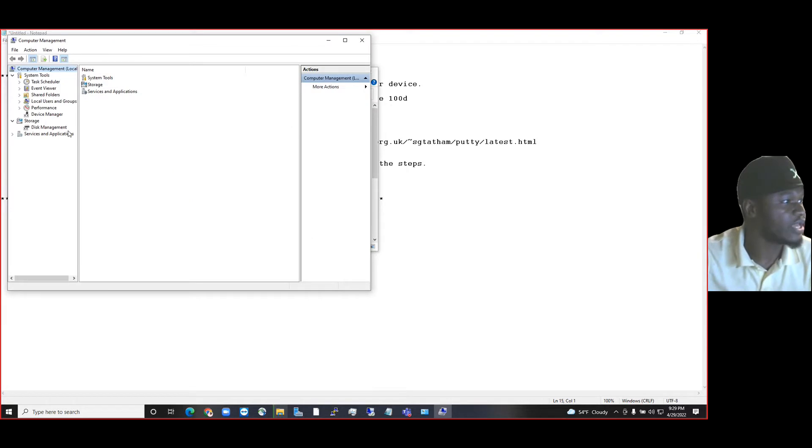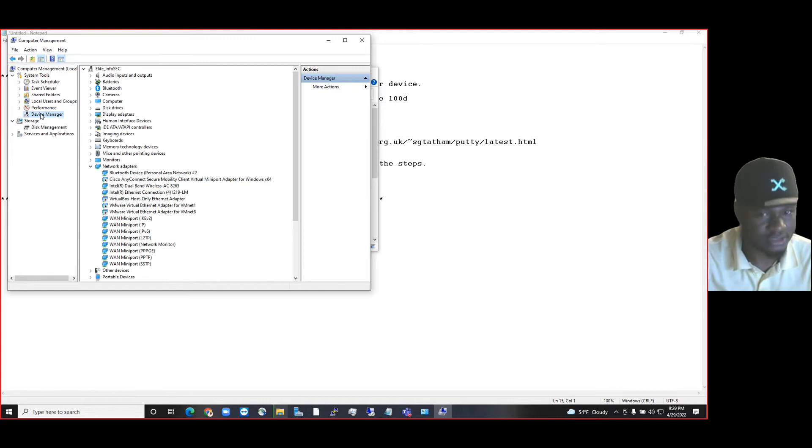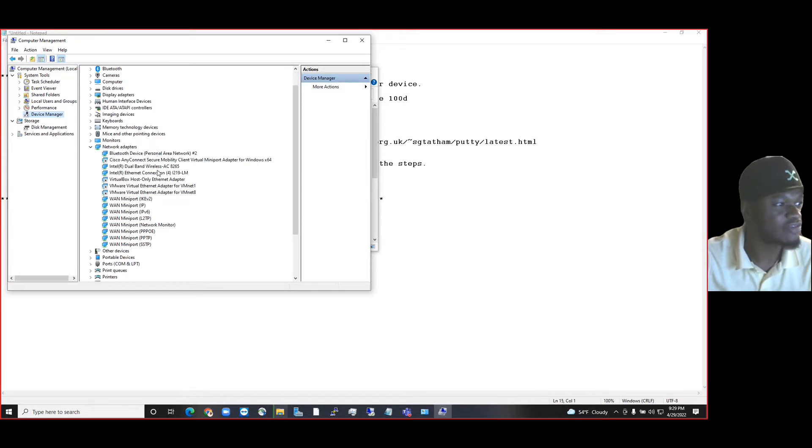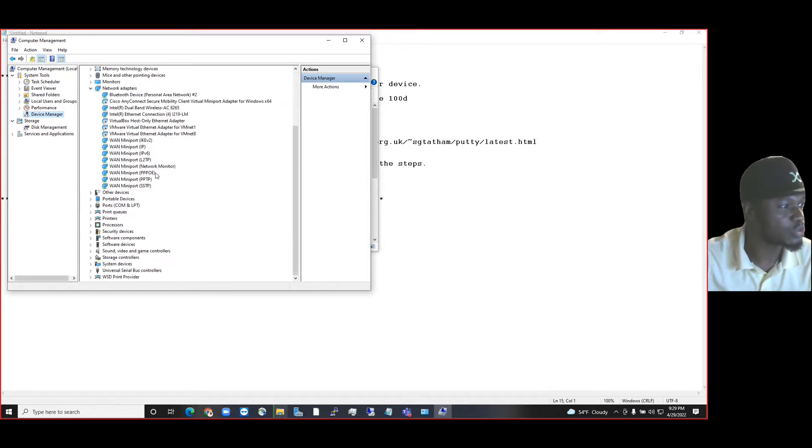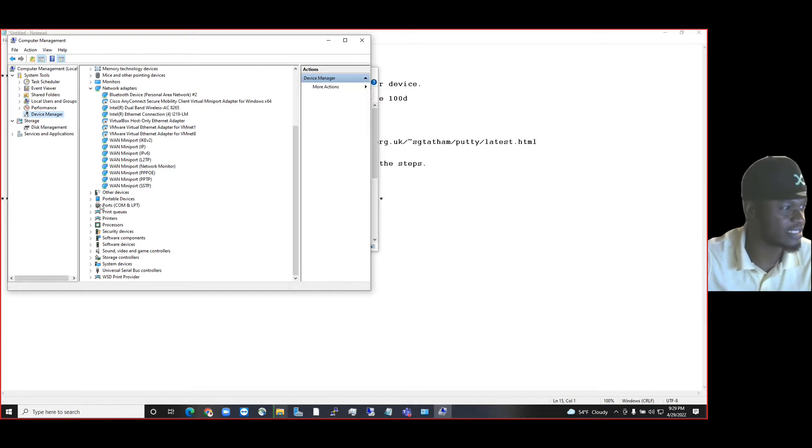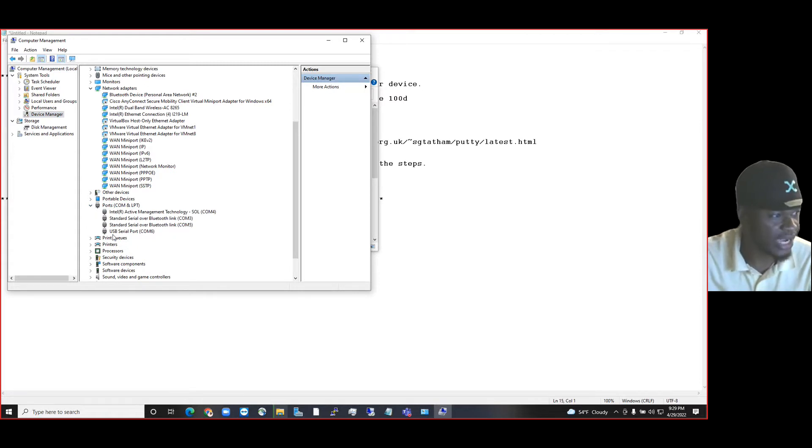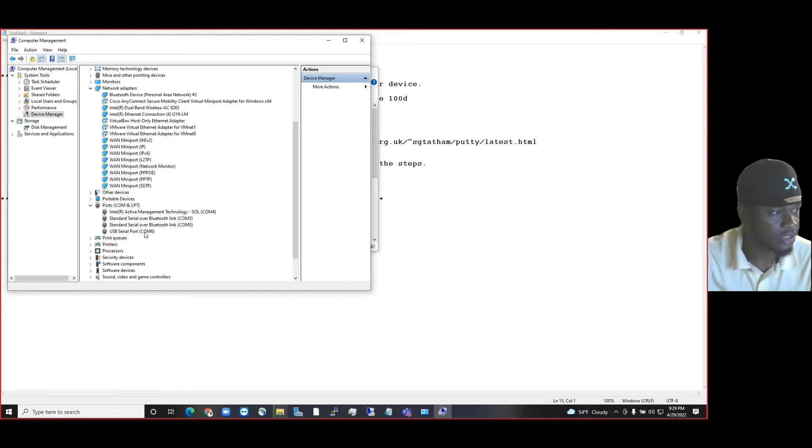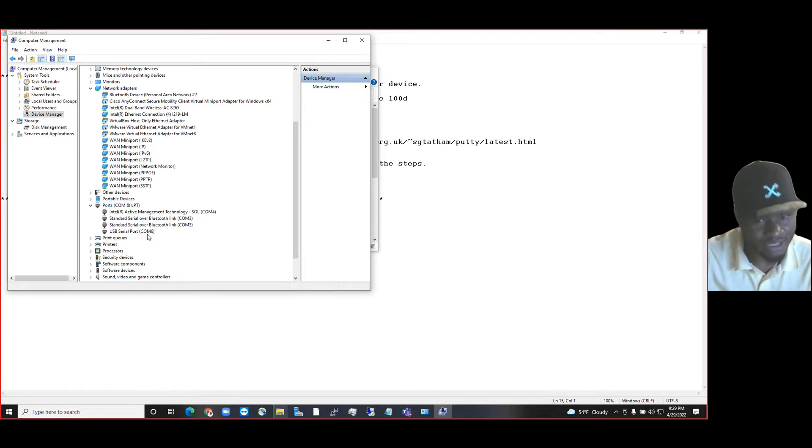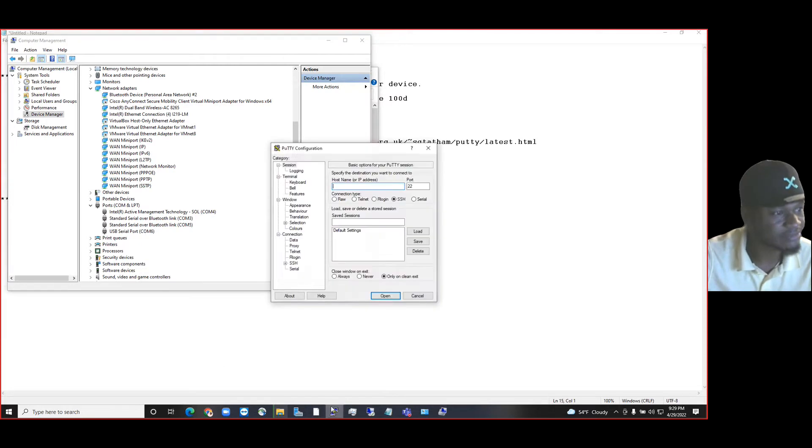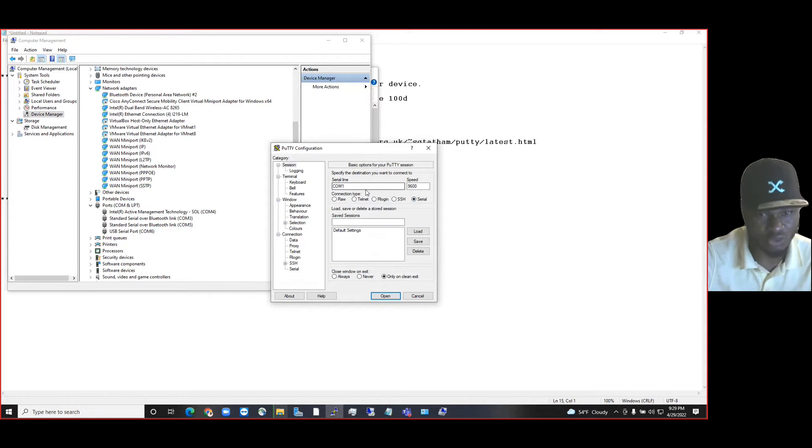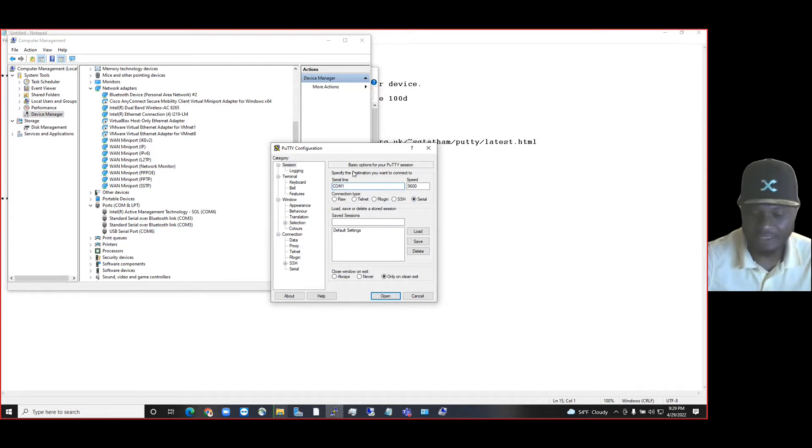Then you click on Device Manager. Under Device Manager, you're looking for Ports (COM and LPT). Expand that and you're going to see that we have a USB serial port. And what's the COM number? It's COM6. But inside PuTTY, you're going to realize that the default COM is COM1. So just change that to six.